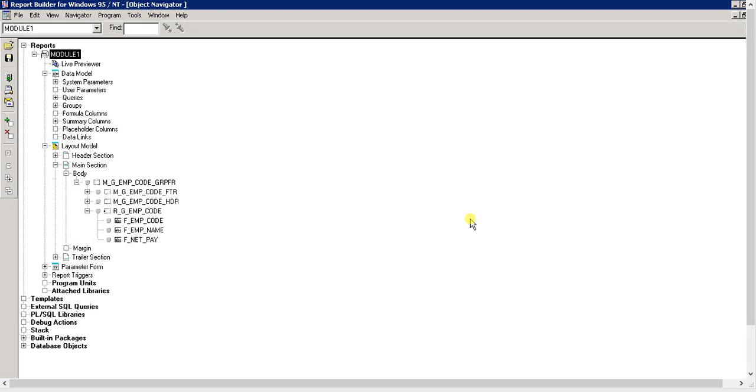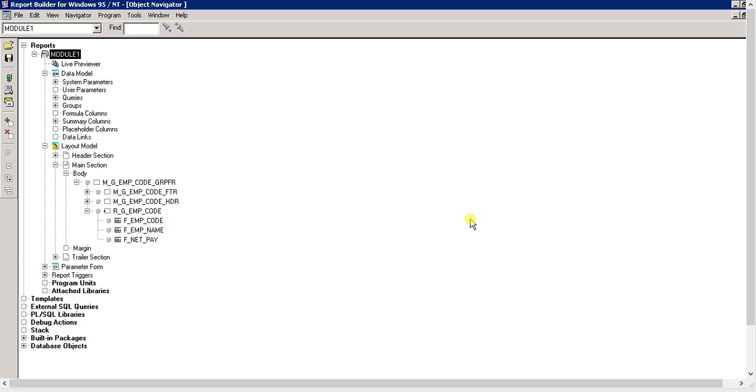Hello everyone, today's lesson will talk about user parameters in Oracle Reports. I'm using Oracle Reports 6i and Developer 2000, and as I've shown you in a previous video, we'll discuss where user parameters are shown.